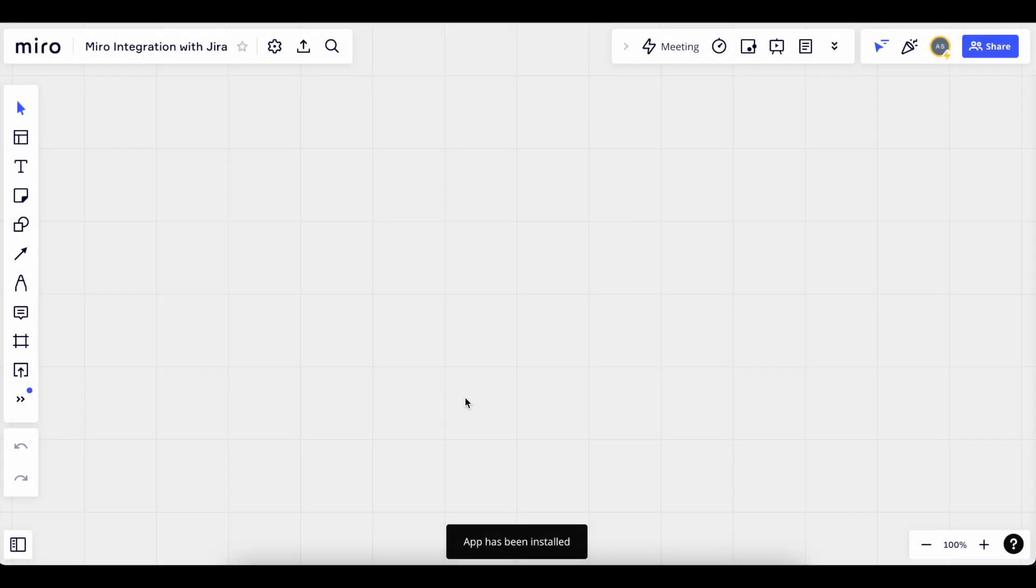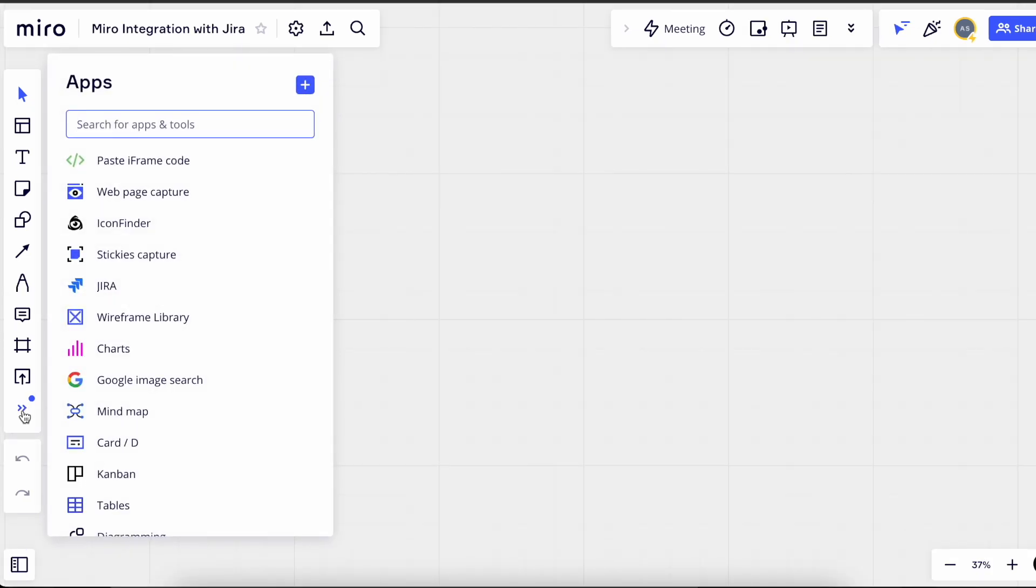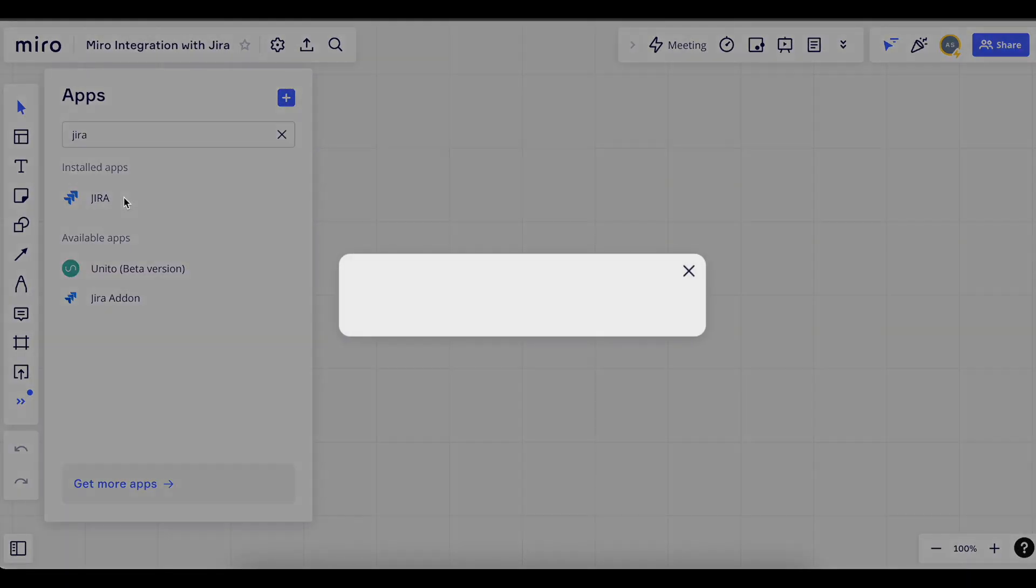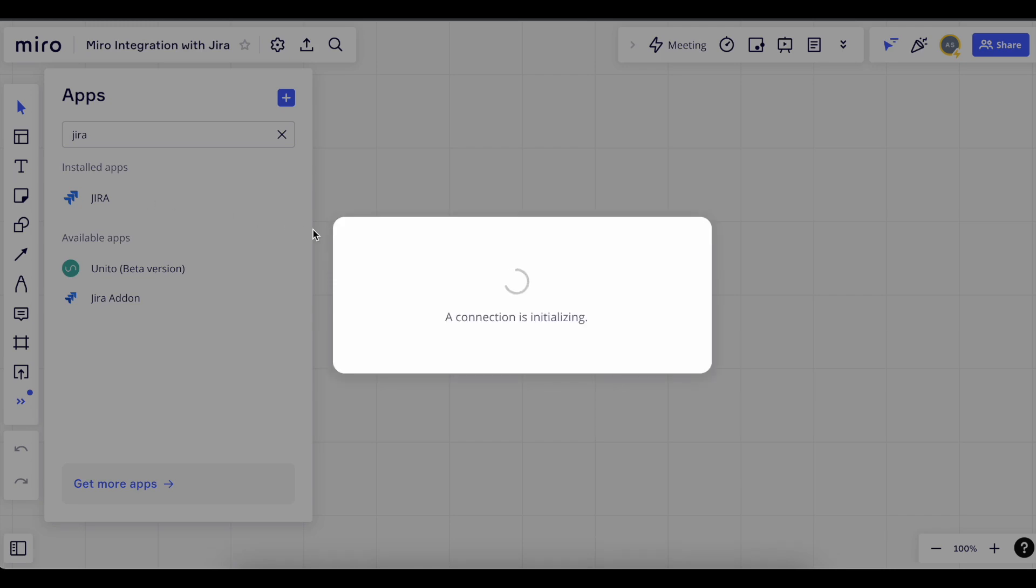After the app has been installed, go back and search for Jira. The first time you open it, it should attempt to connect. If it's loading for too long, you can try to exit the Miro board and try again.